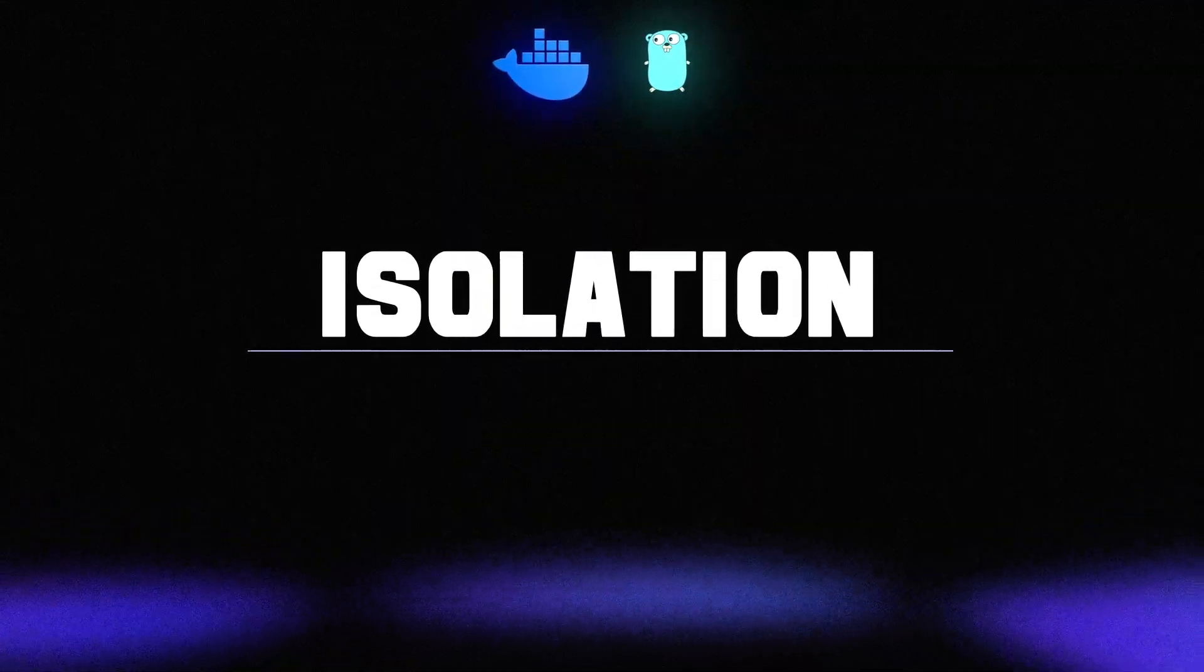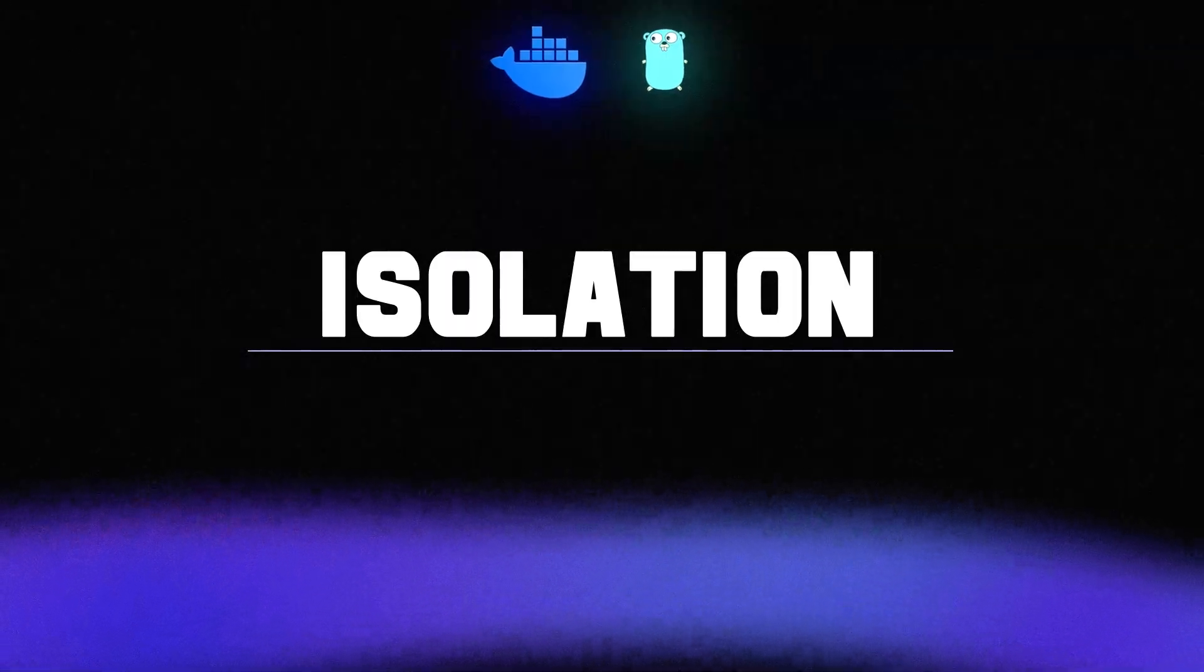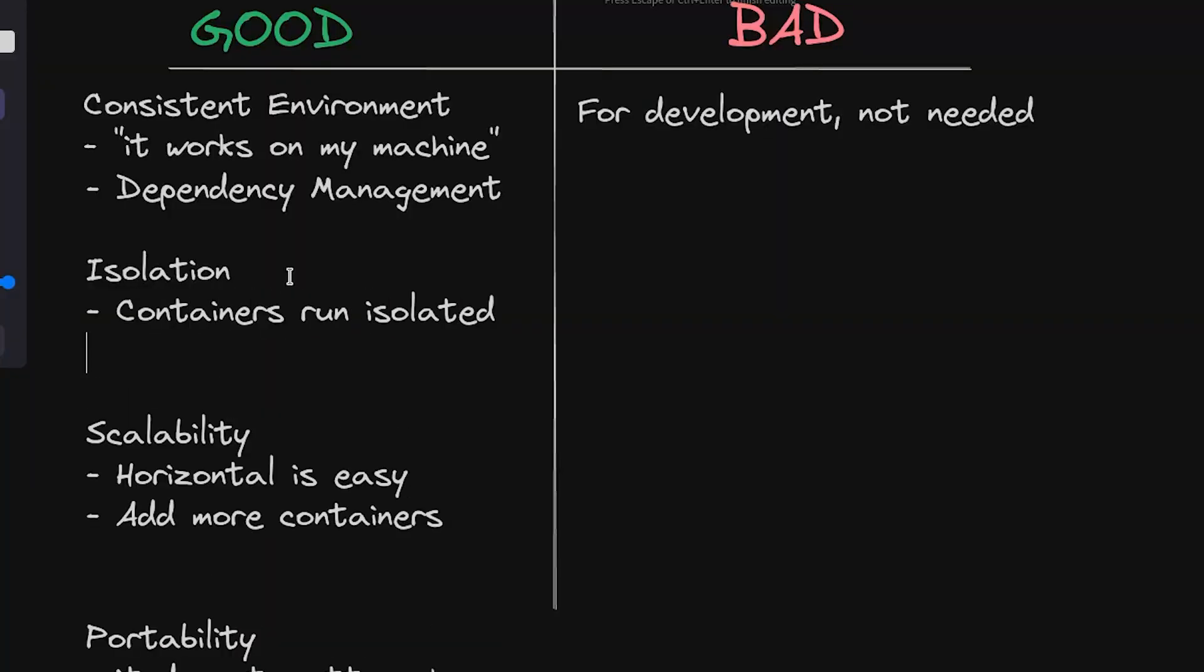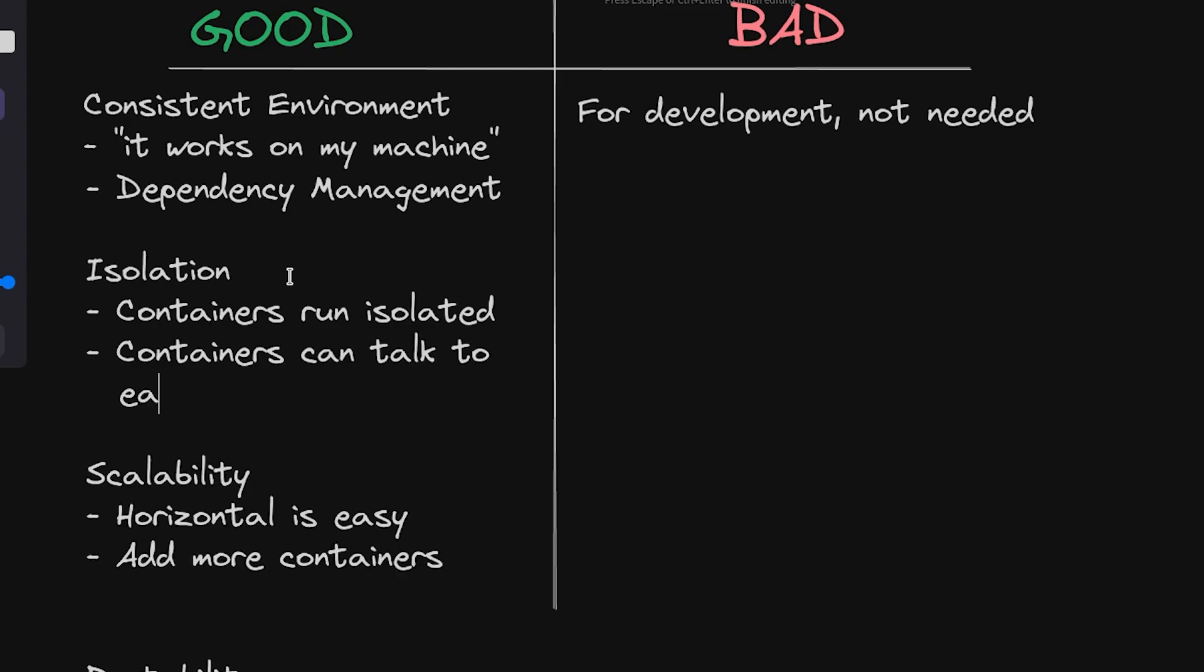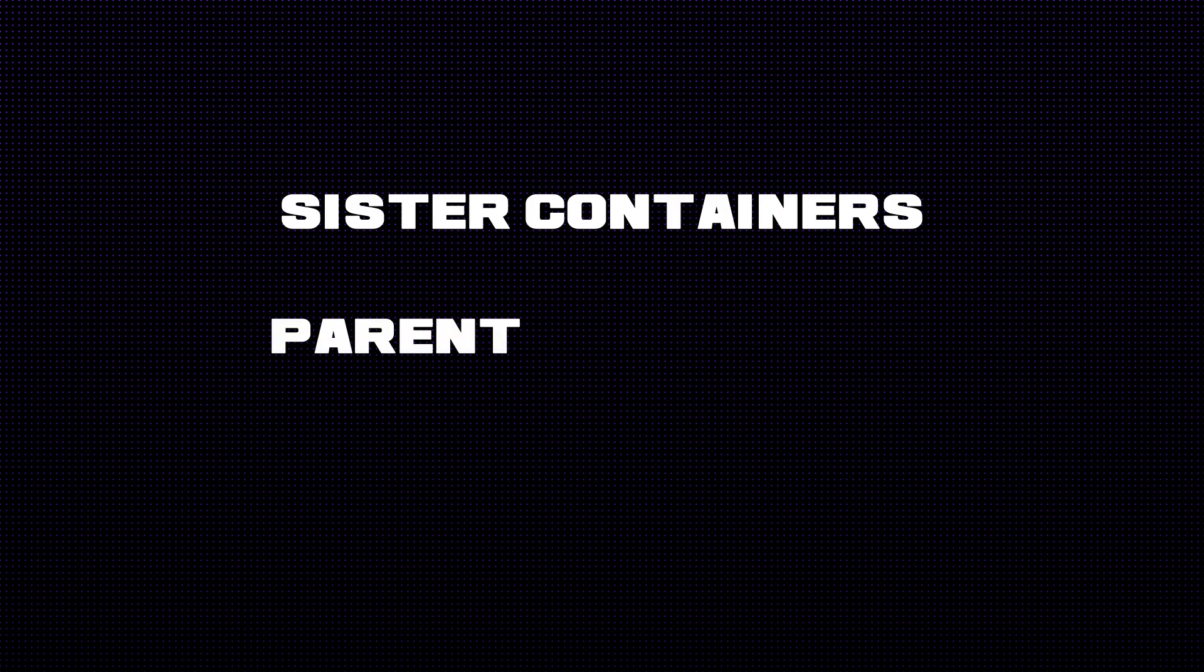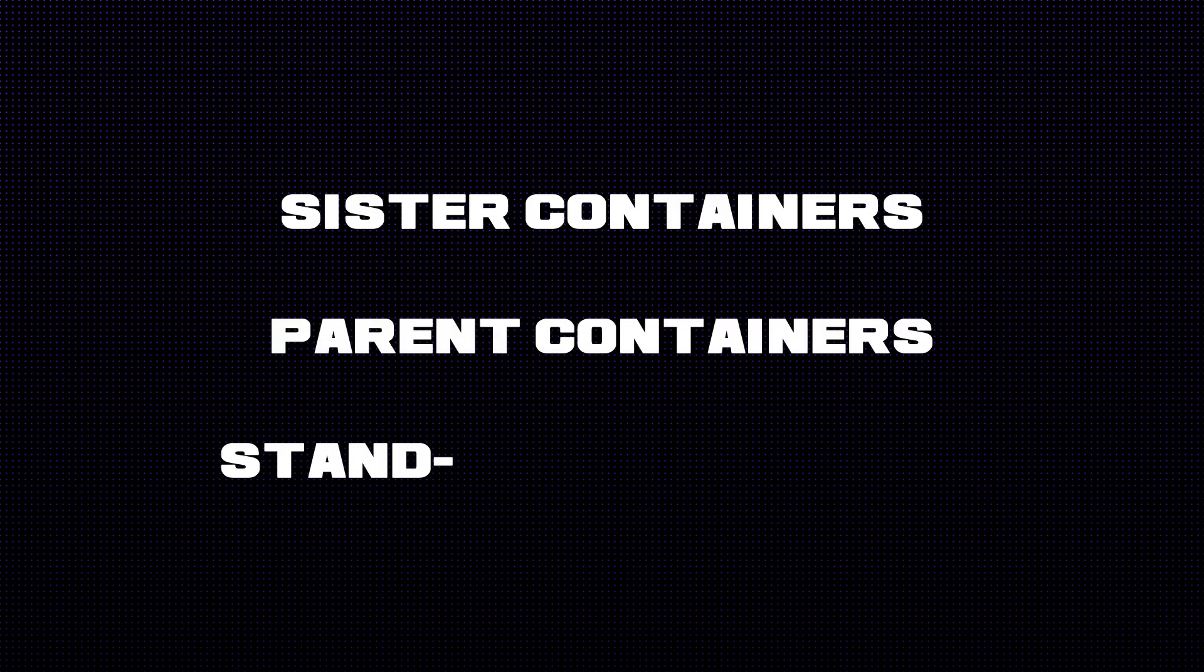And the last one is isolation. So I think this is just pretty self-explanatory - containers run isolated, right? And you can control that. Some containers can talk to each other, containers can talk to each other or they can't. You can have sister containers that spin up, you can have parent containers, or you can just have standalone containers.